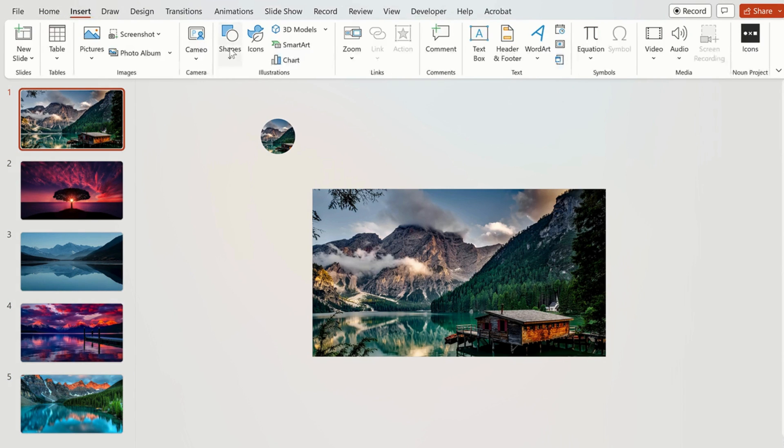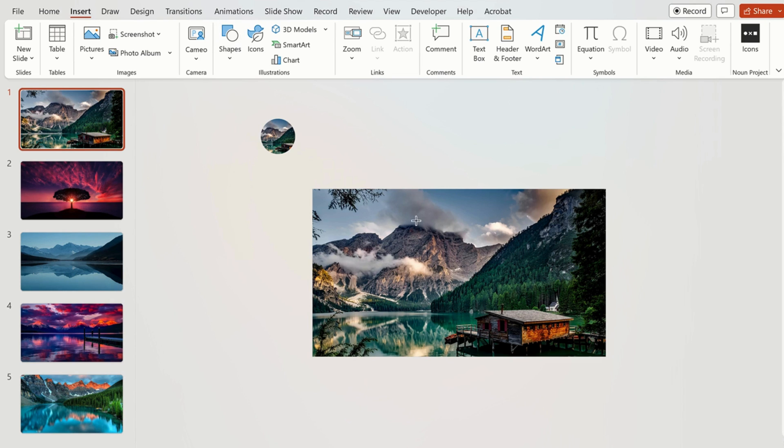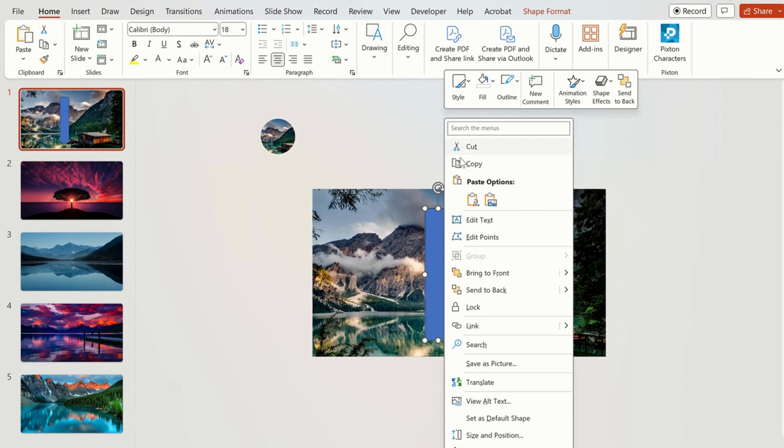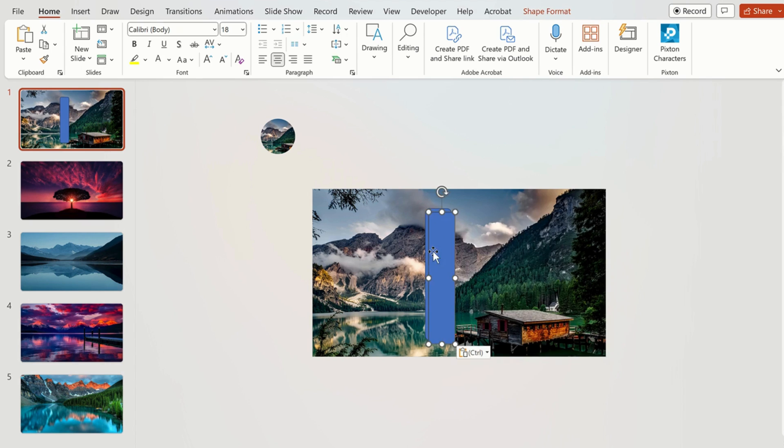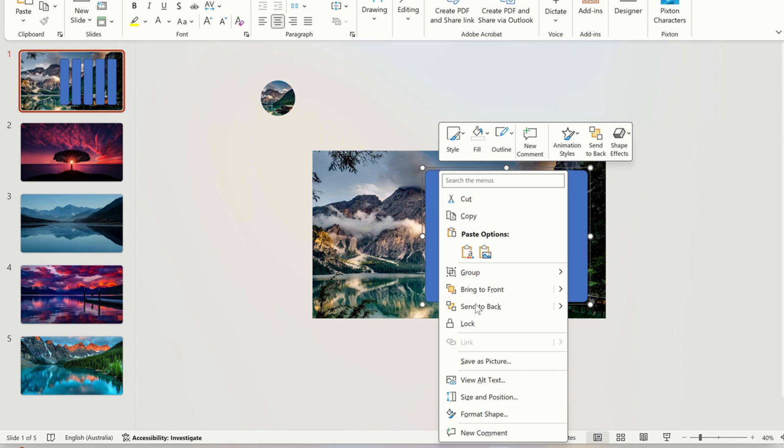Now click on shapes and we are going to add rectangular shapes on top of the background image. Now copy and paste the shapes and then use the shift key to select all shapes.